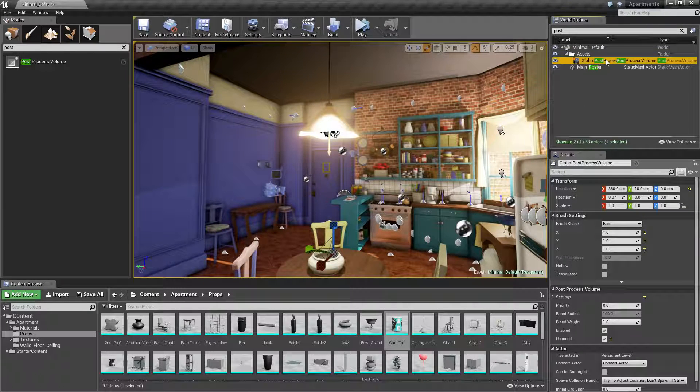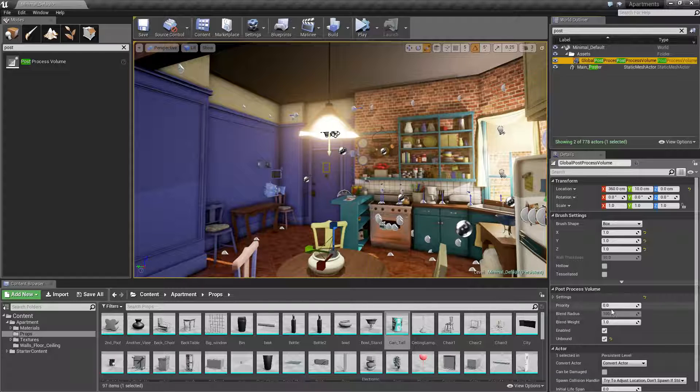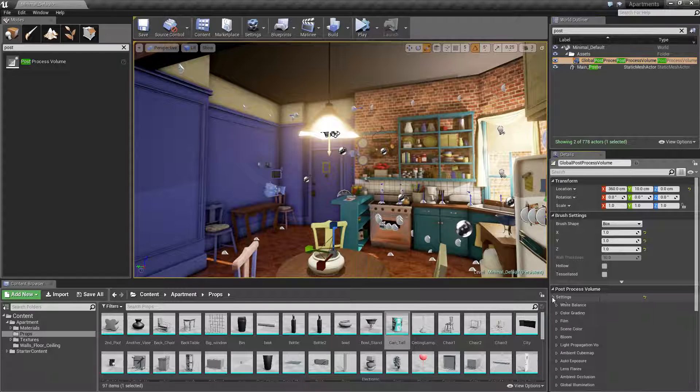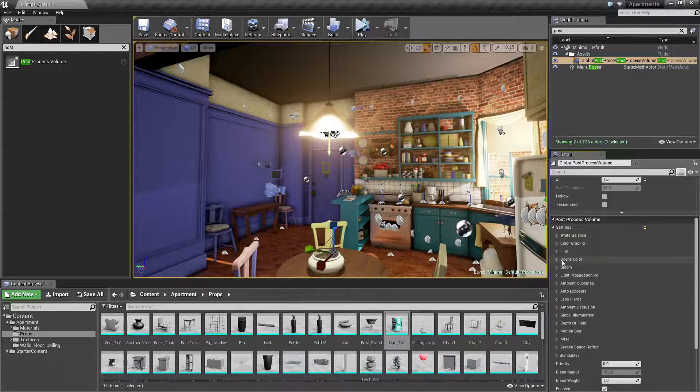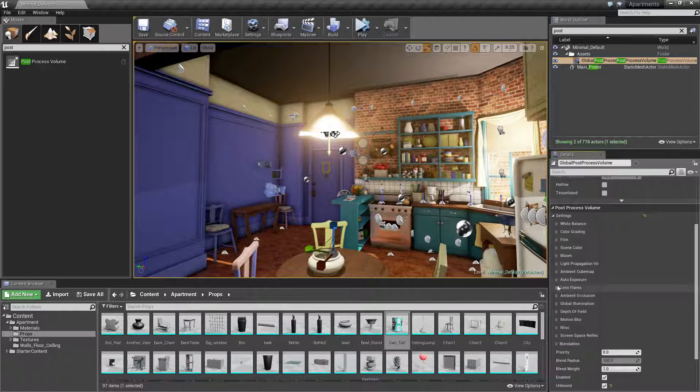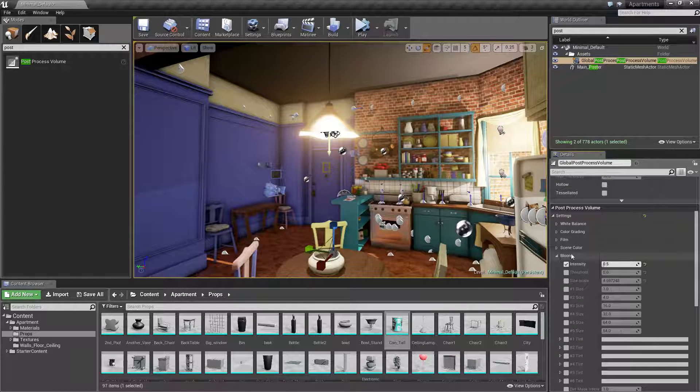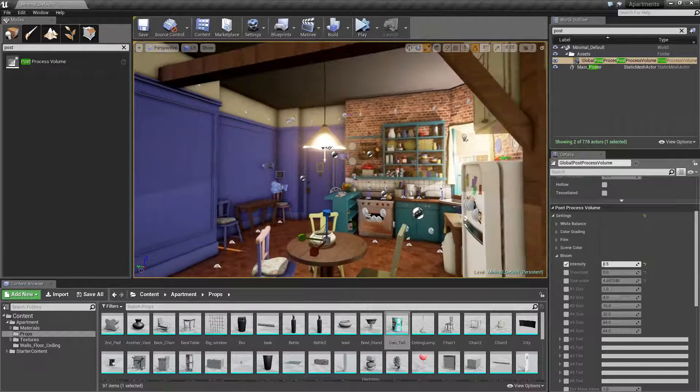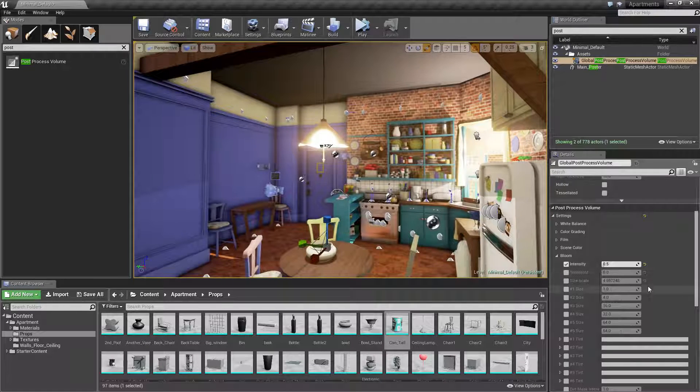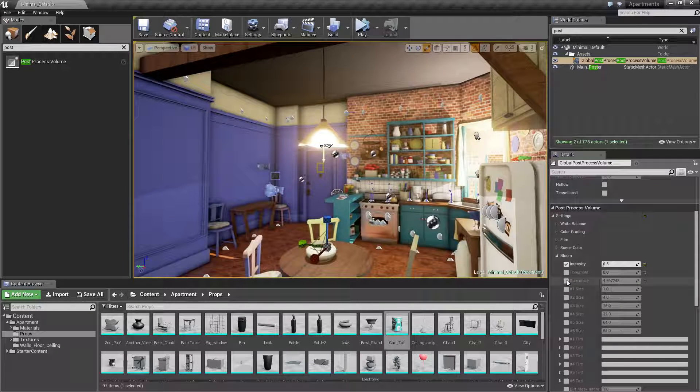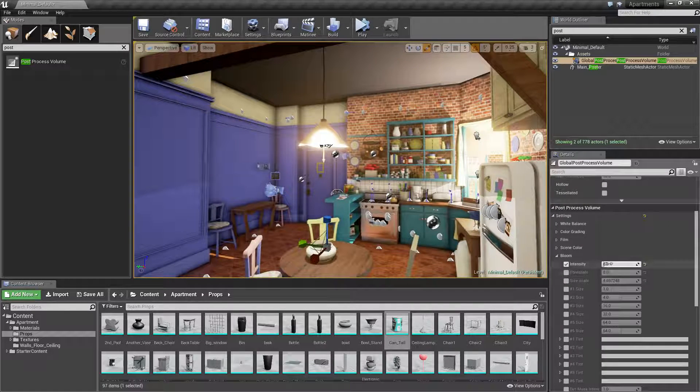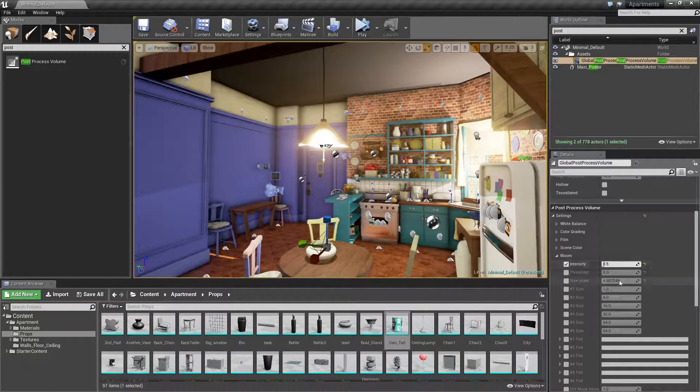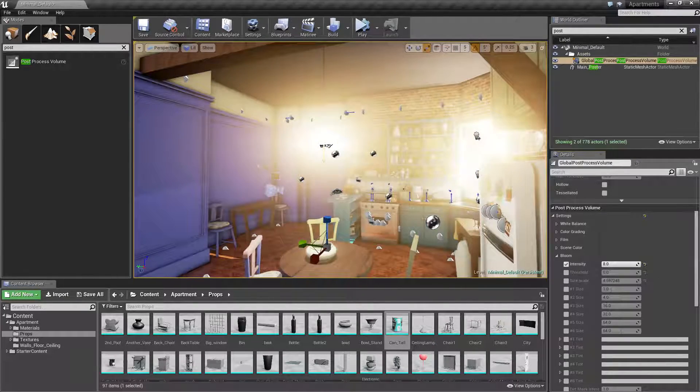If I click on global processing volume and we're going to settings down here on the post process volume, you want to find your blooms right here. You want to drop that down. So I'm really going to look at intensity here and maybe size scale, but you may need to look at your intensity.